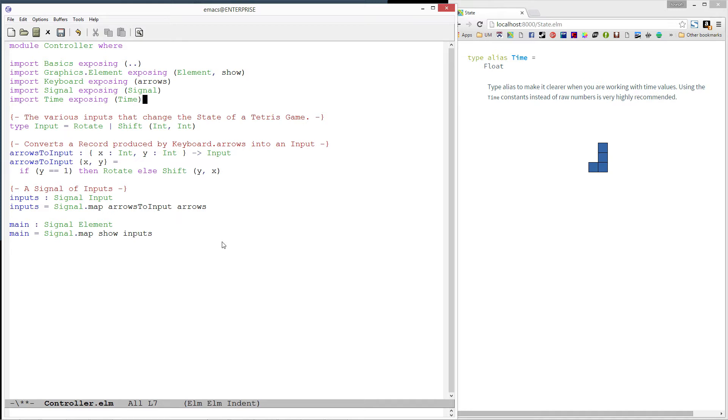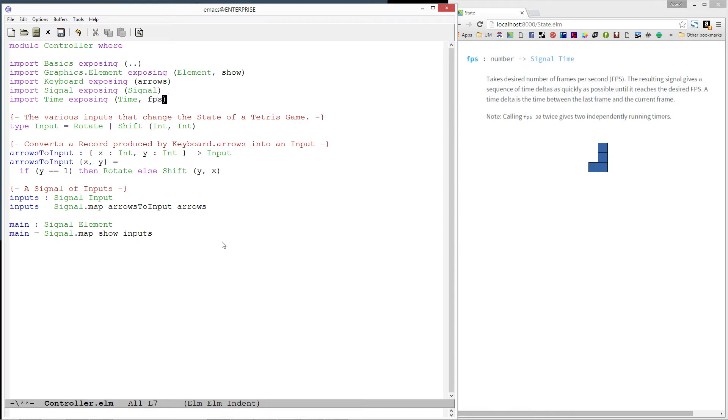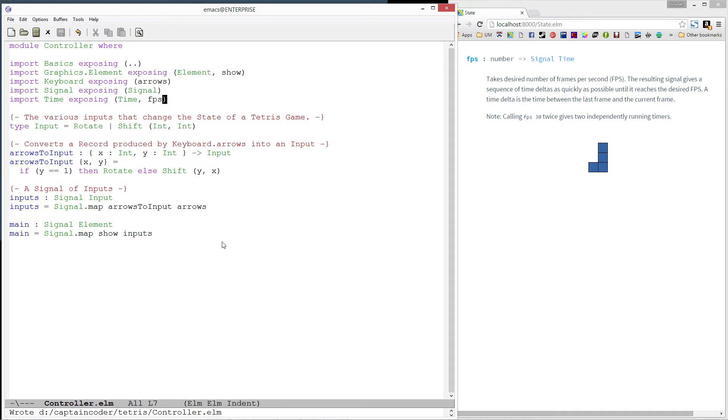The time module has several functions for creating signals based on time. For our game, we will be exposing the FPS function. FPS is a function which takes in a number representing the desired frame rate. It then produces a signal of time where each value represents the time that passed since the last value was received.